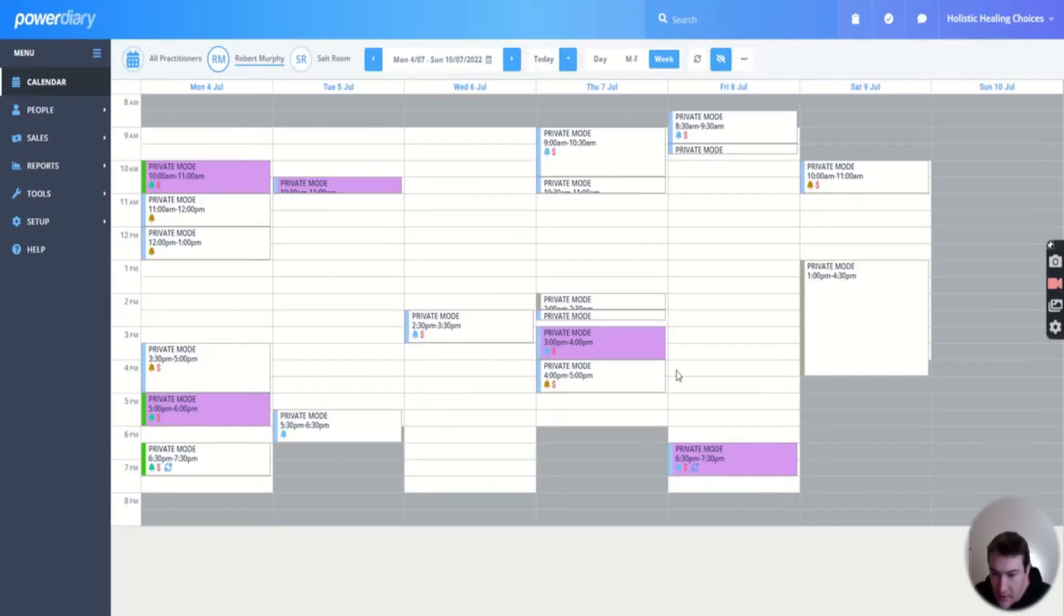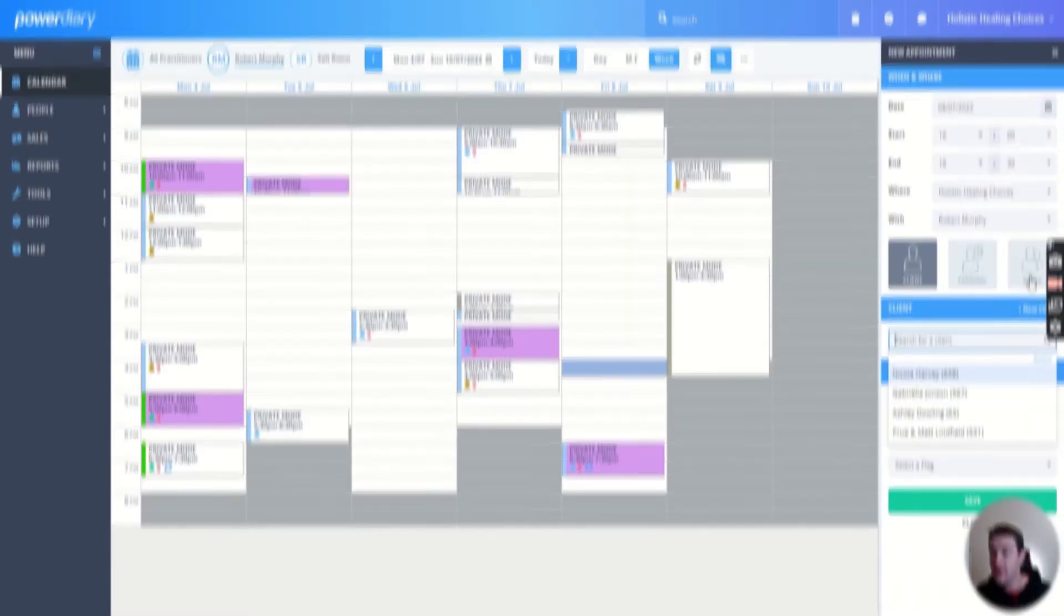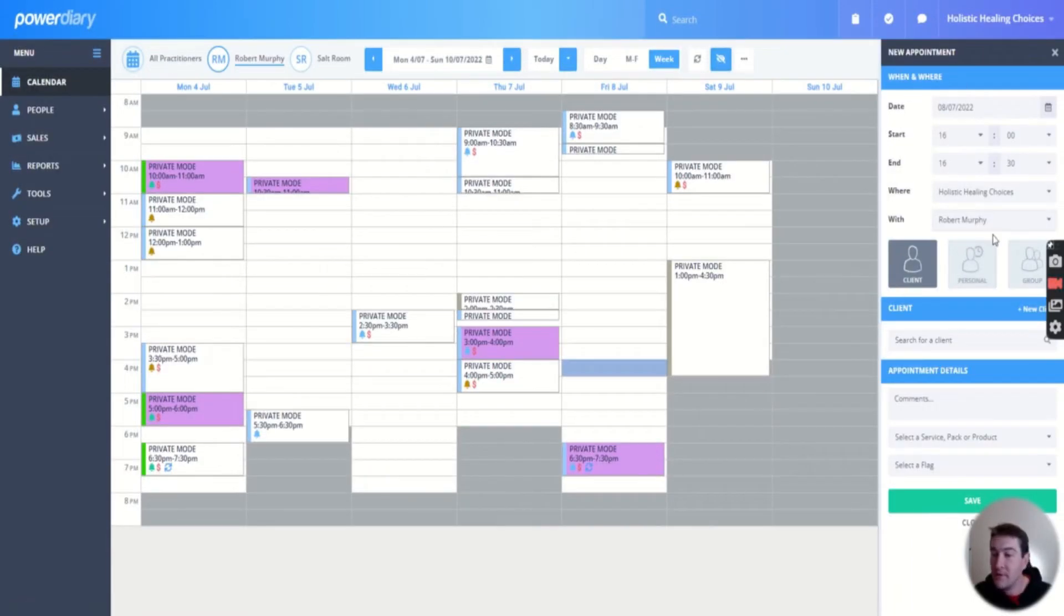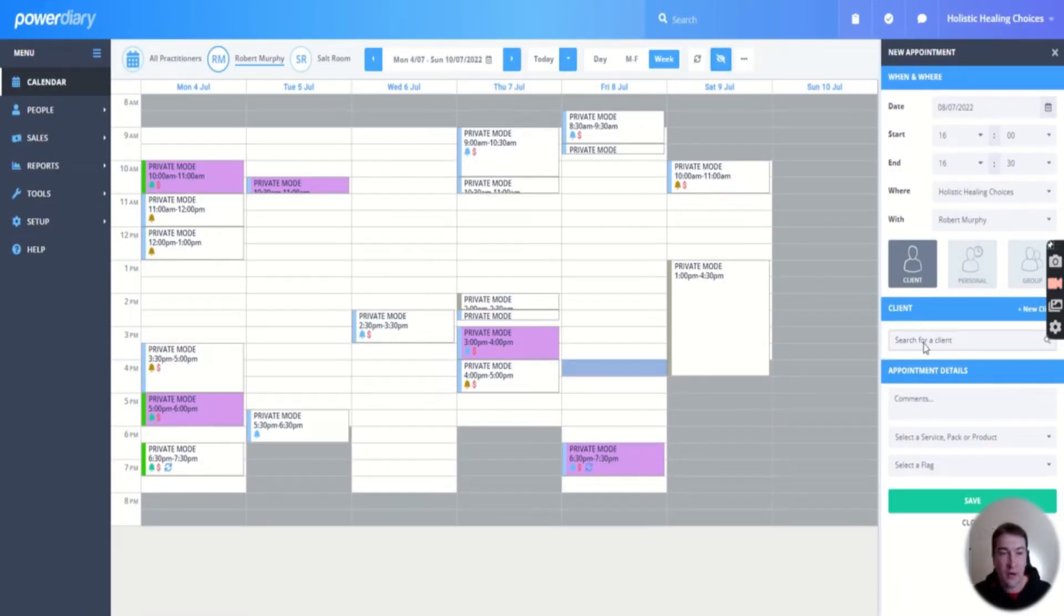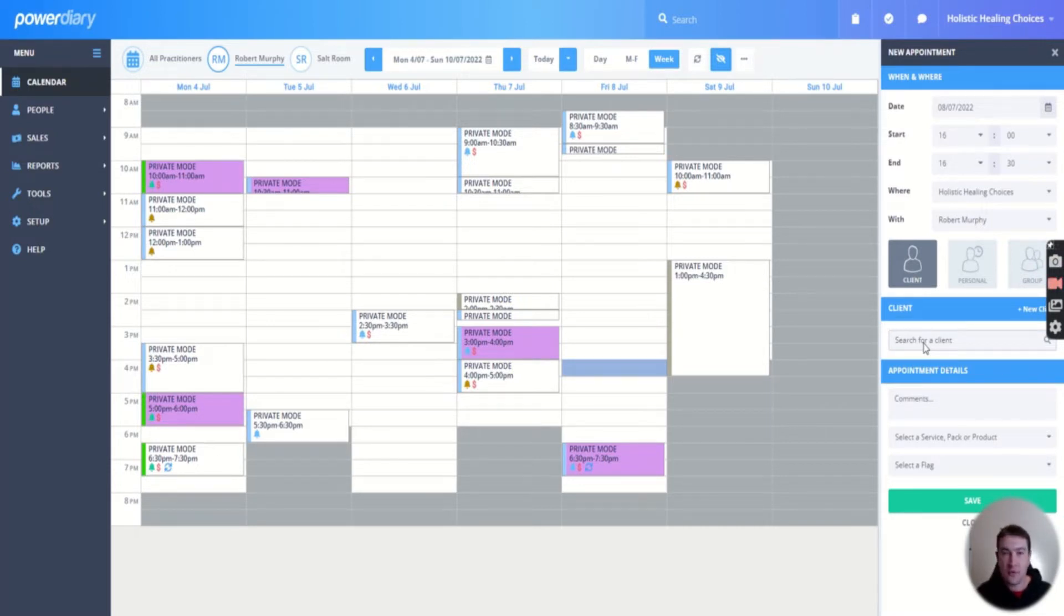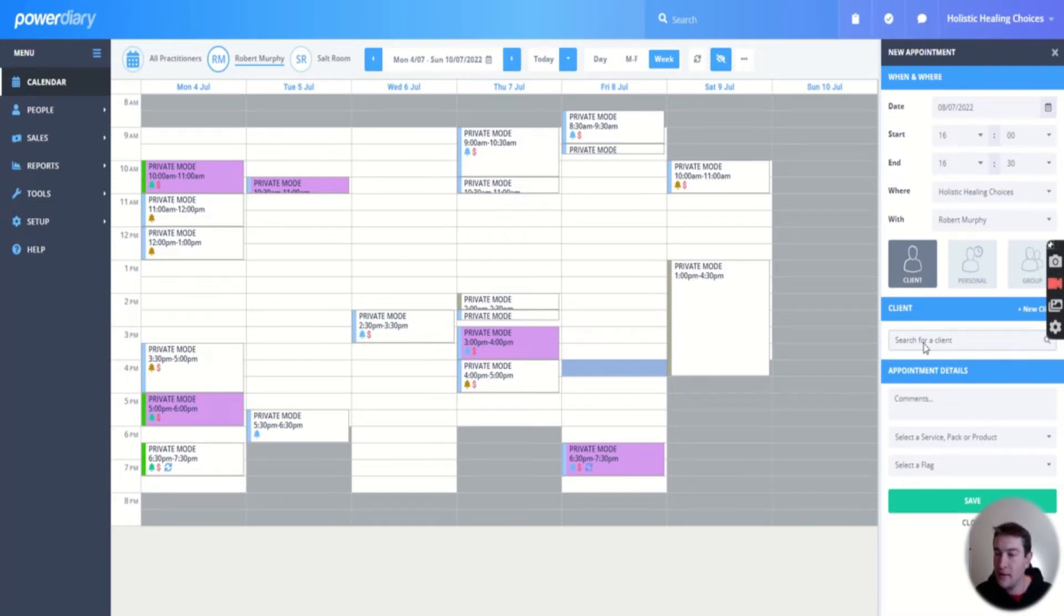One thing I do need to add on there is something for myself. Here we have our new appointment screen. You can search for a client. As soon as you enter a few letters, their names automatically propagate the field, so you can easily click in and get to that.